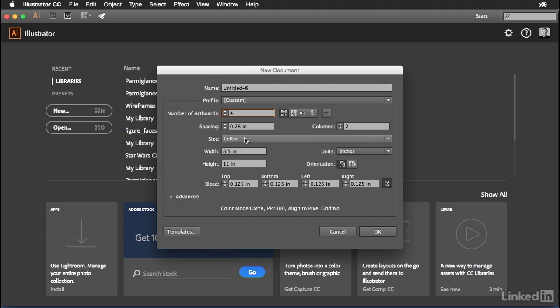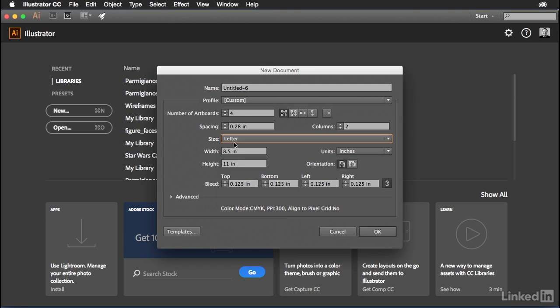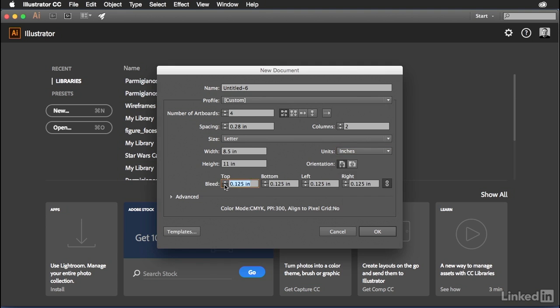You also want to make sure you're choosing Letter as your size. I'm going to switch my units to inches because that's what I'm most comfortable with. I also want you to make sure that you have a bleed. Your bleed probably looks at zero initially. Go ahead and click one time on the up arrow right here. That'll increase it to about an eighth of an inch.